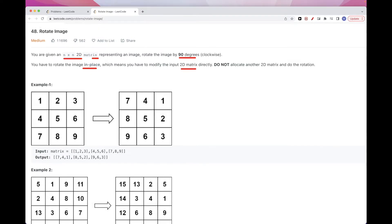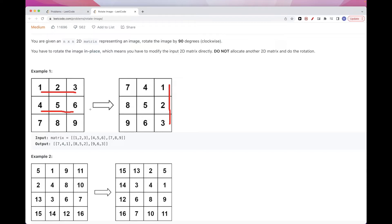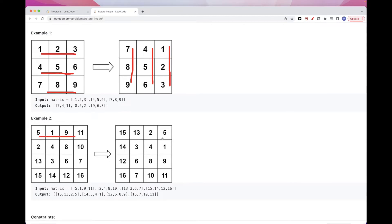Let's take a look at this example. We have 1, 2, 3, and that first row needs to become the last column. If you take a look at this array — 1, 2, 3 — we need to rotate it 90 degrees, which basically means it will go to the last column. And then 4, 5, 6 stays in the middle column, and then the last row becomes the first column. So that's sort of how we rotate.